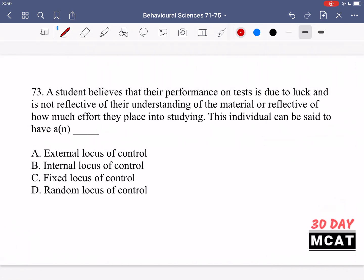In question 73, a student believes that their performance on tests is due to luck and is not reflective of their understanding of the material or how much effort they are placing into studying. This individual can be said to have a blank locus of control. The student believes performance on a test is due to luck, not their understanding or effort — so what type of locus of control do they have?